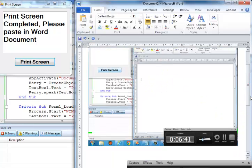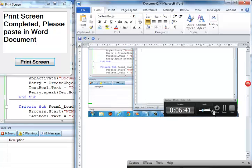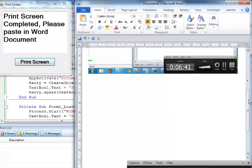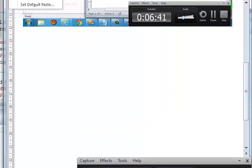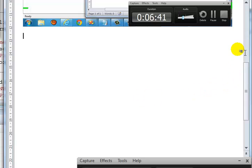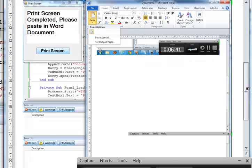If you want me to repeat that again, look at the time. Now I'm going to print screen another one. Print screen. 'Print screen completed. Please paste in Word document.' And that's the second one.